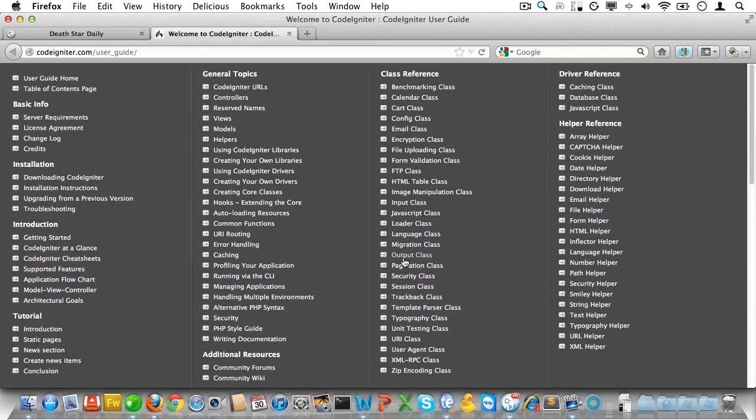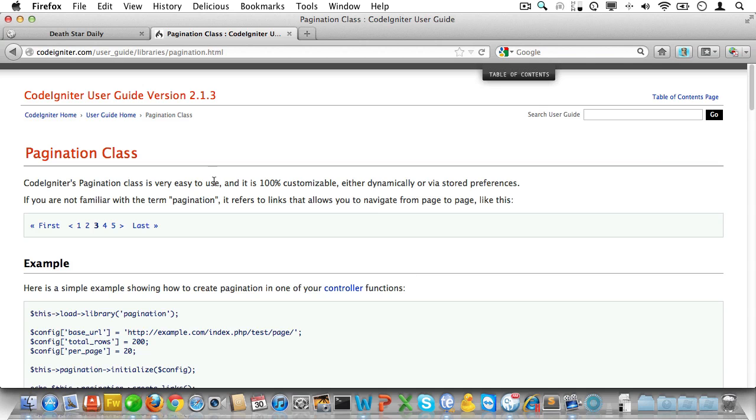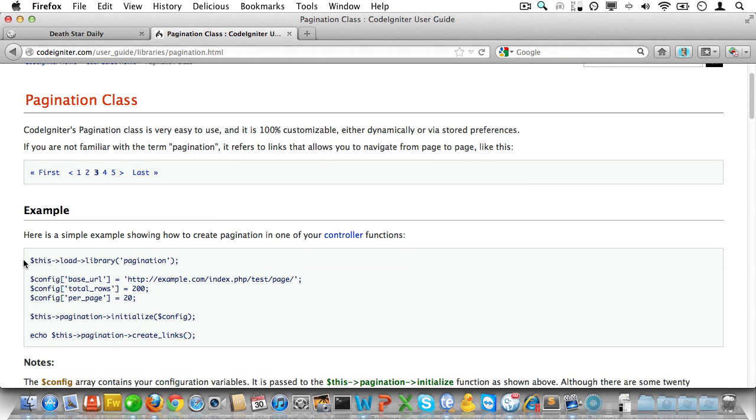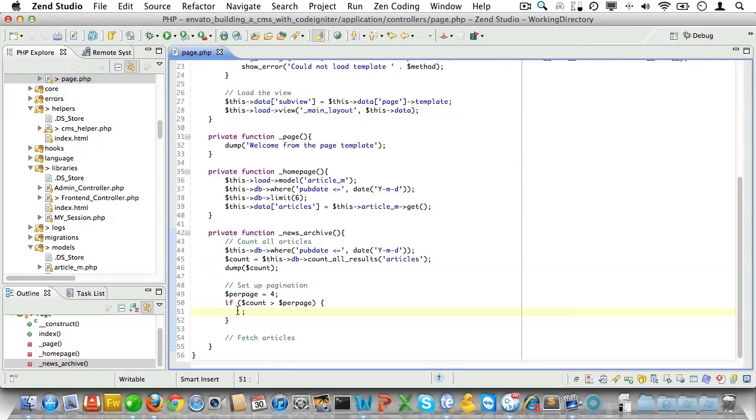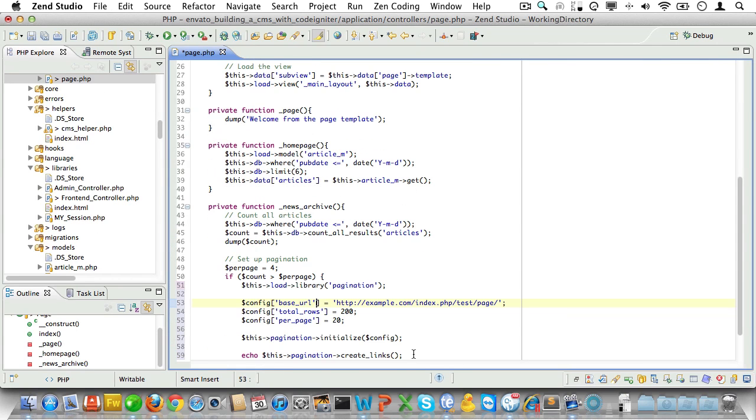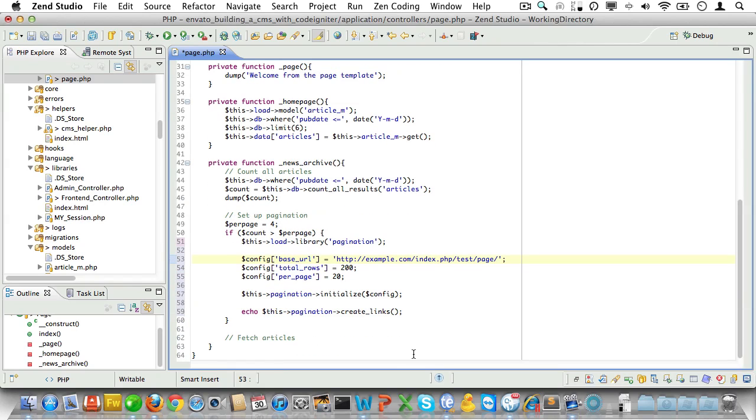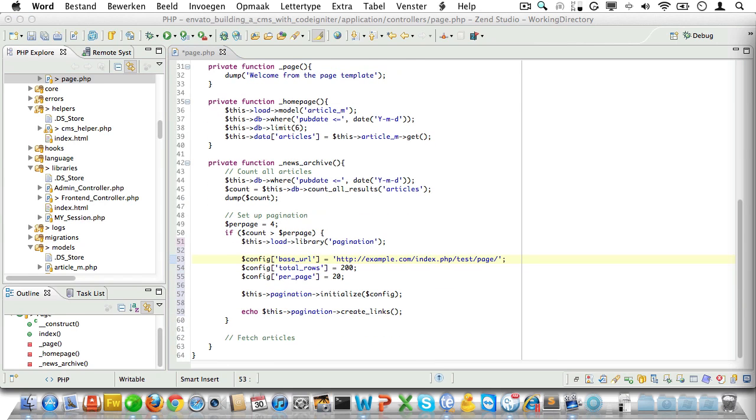Let's have a look at the user guide to see how to set that up. Let's just copy this bit of code here and bring it into our controller. As you can see we'll need to set a small config array.